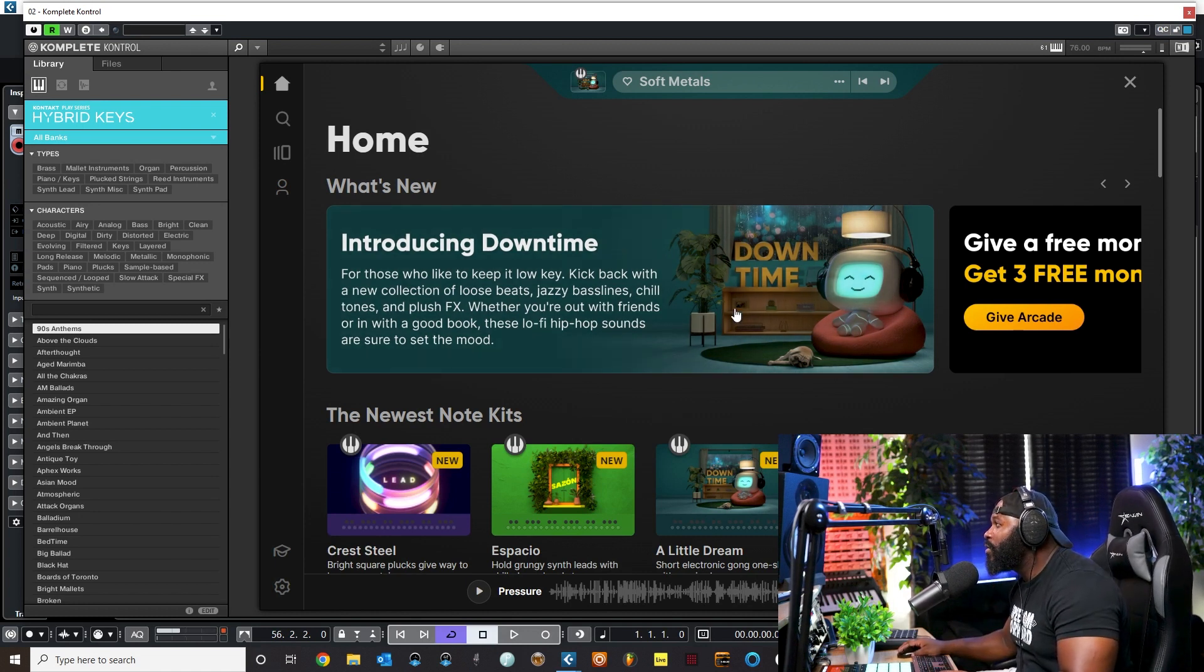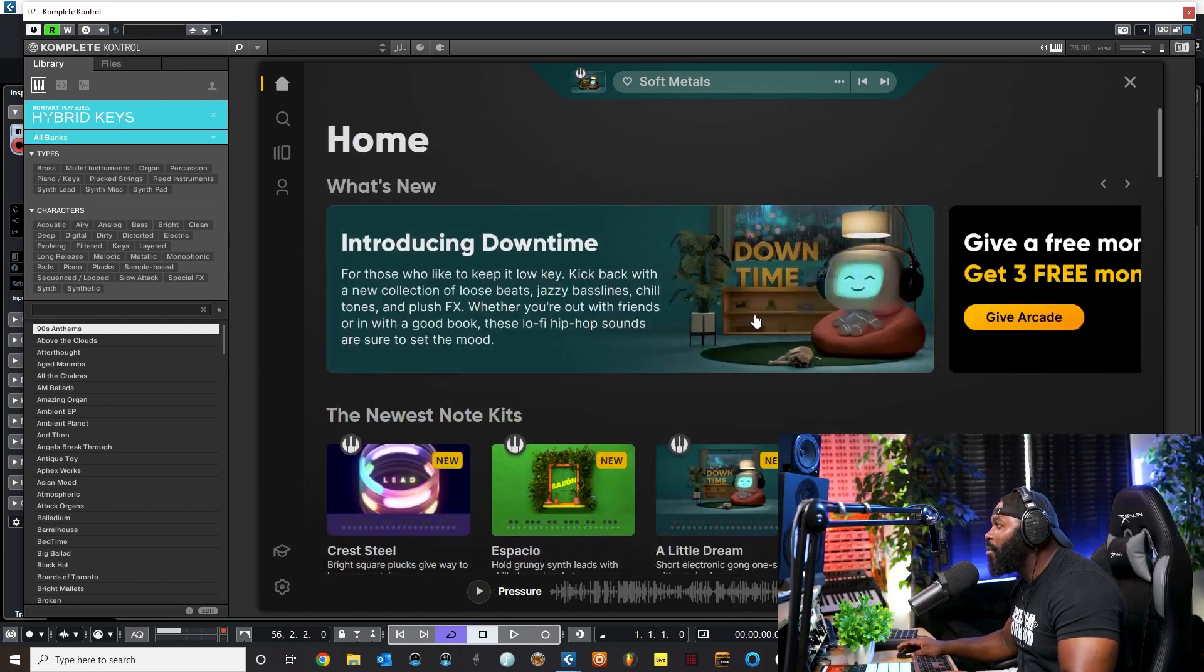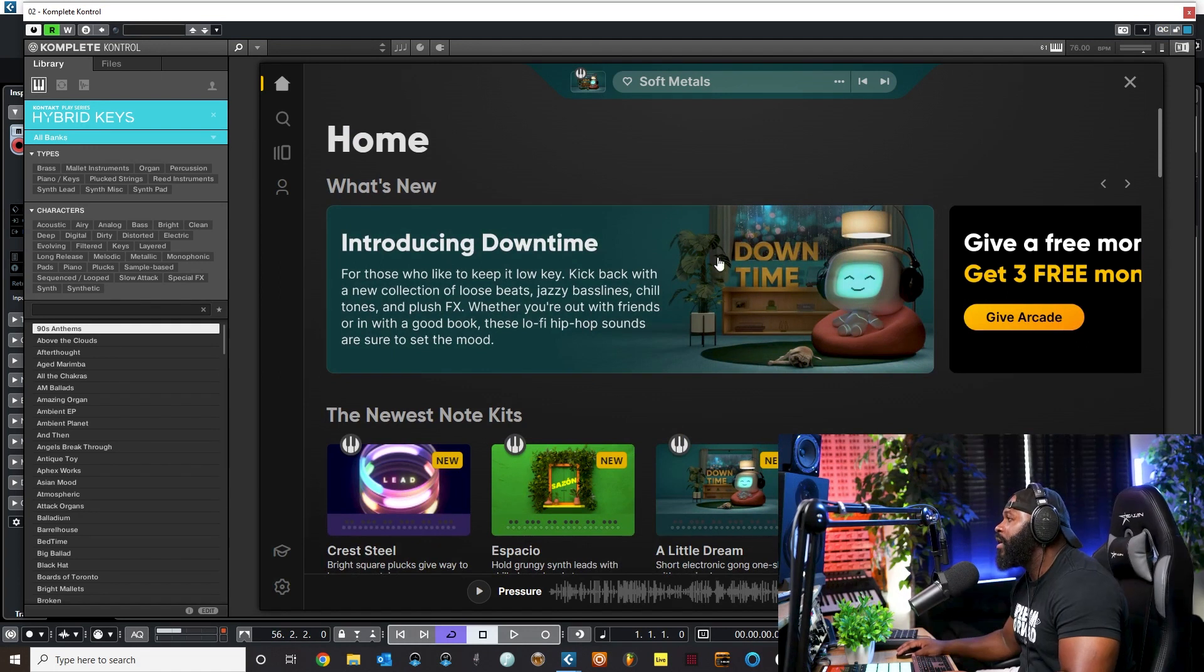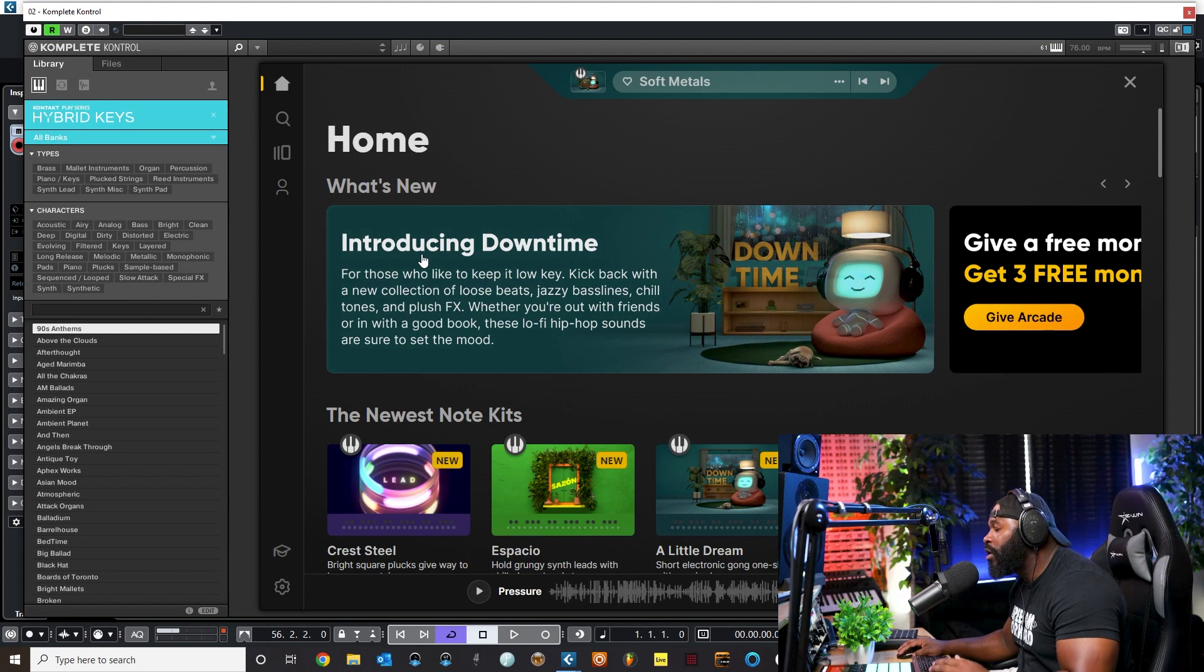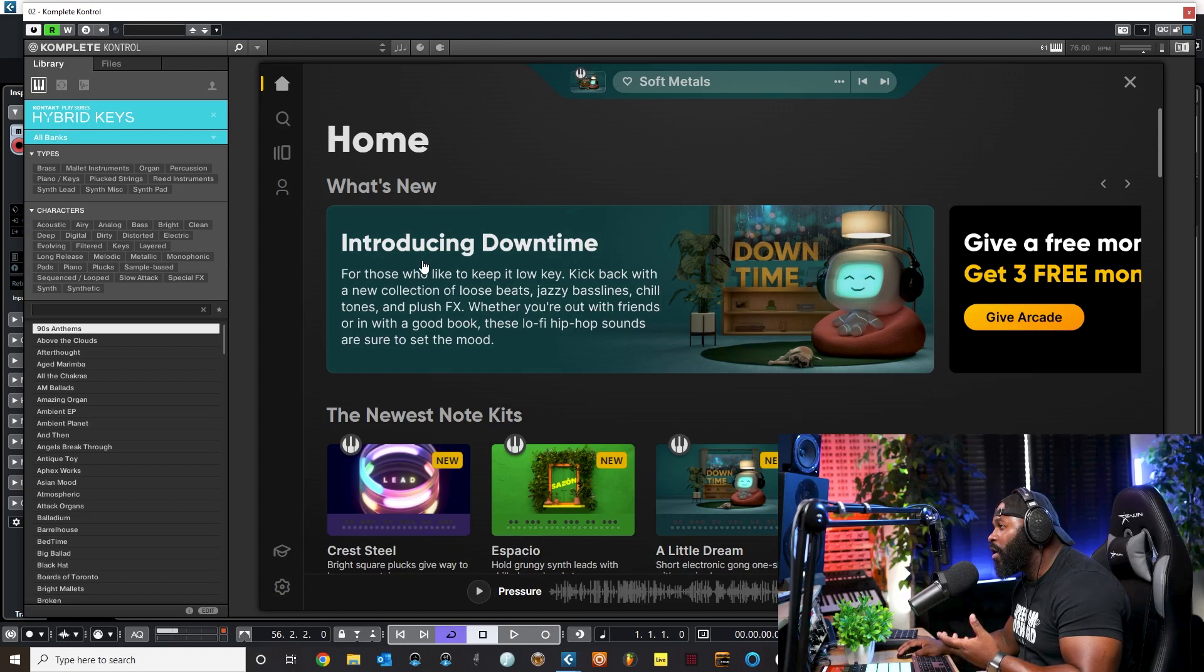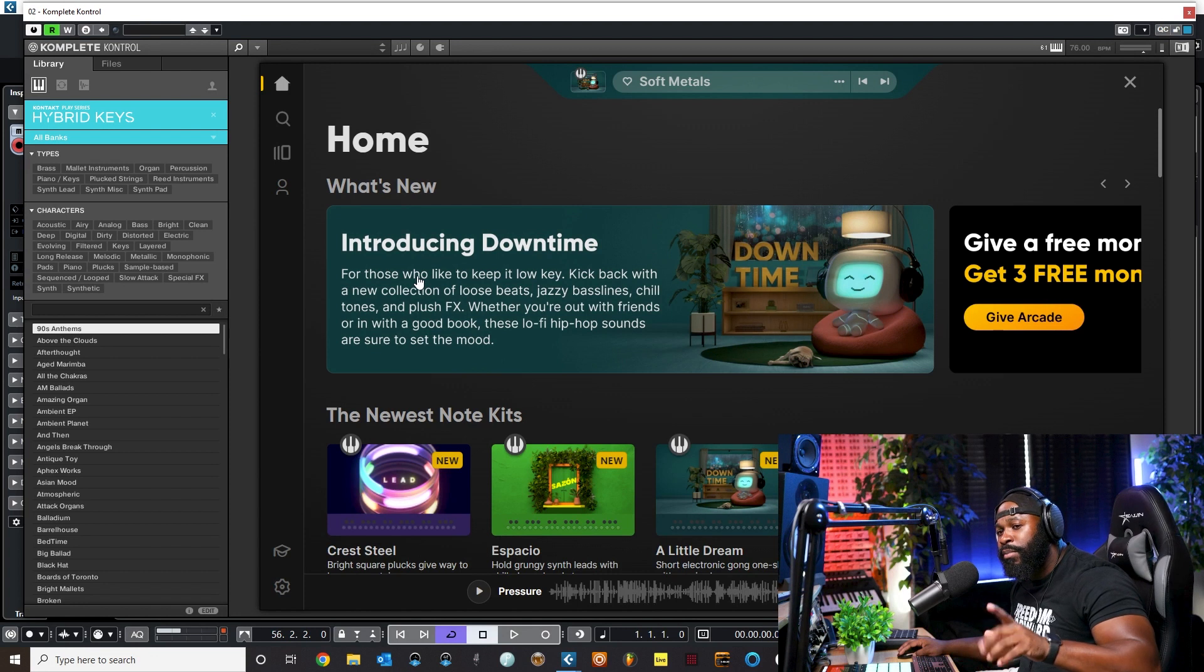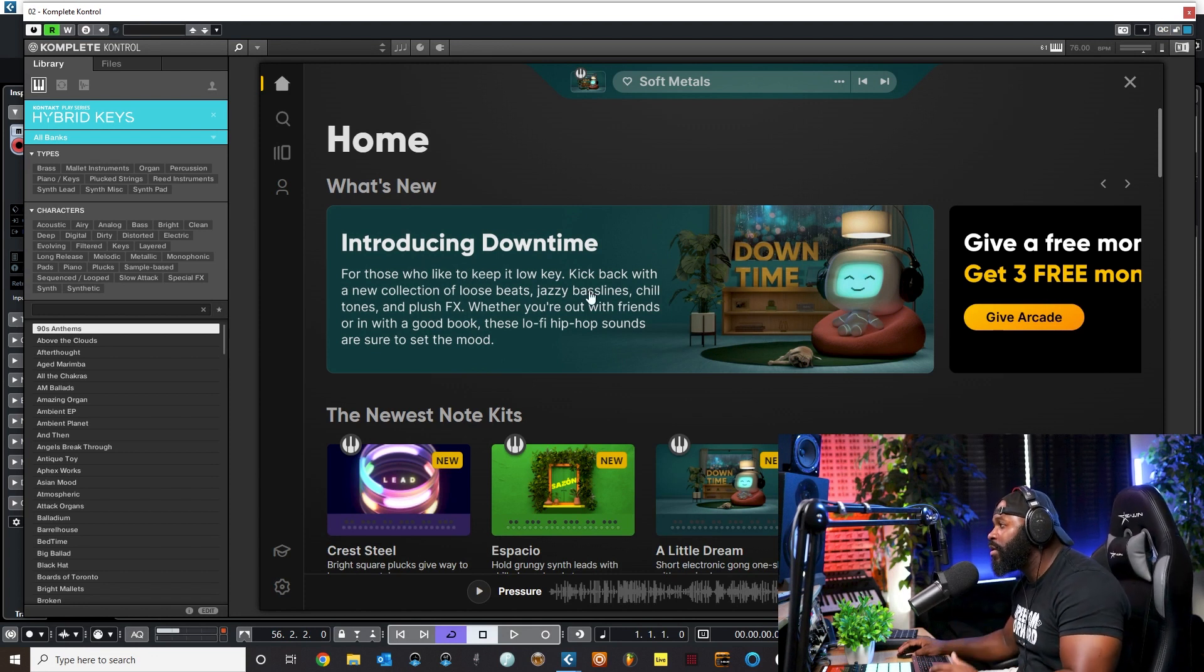As soon as you open it up, you'll be right here to this home page and this is all the updates and everything that's new. You want to make sure you update. When you download it, it should automatically download the newest version of Arcade.